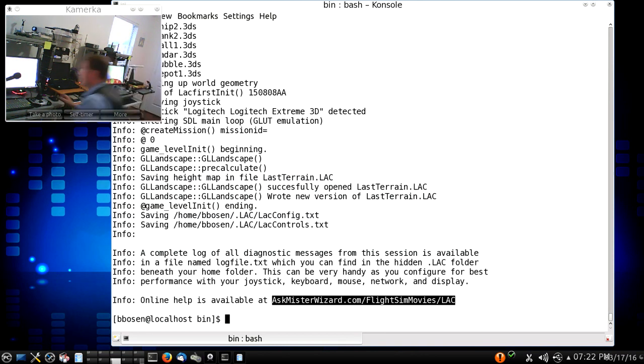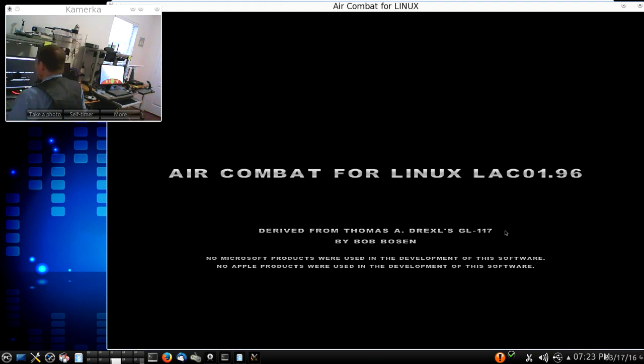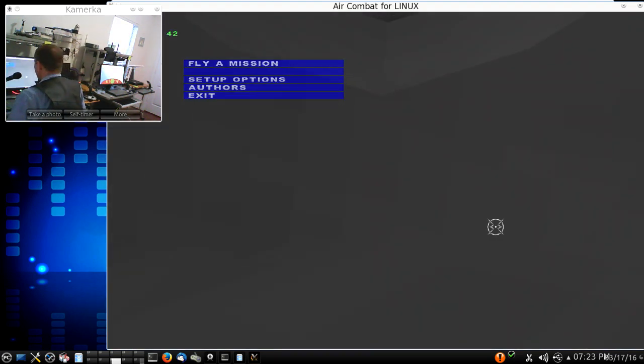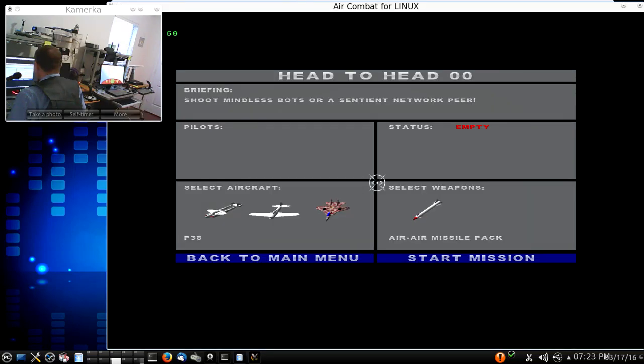Now, coming over here, I'll fire up Linux Air Combat. This window, of course, you'll be able to see better. Fly a mission, network head-to-head. I'll select a jet and take off.